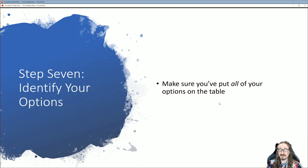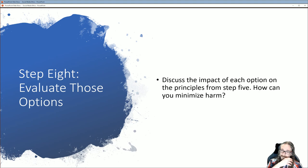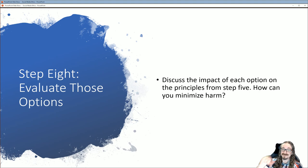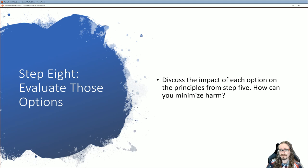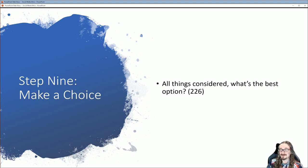Step seven: identify your options — make sure you put all options on the table. There might be some kind of compromise, for instance doing a clearly labeled sponsored video that's screened off from your regular content, so viewers know it's paid content. Step eight: evaluate those options — go through each one and think about what's going to minimize harm and be most effective. Step nine: make a choice — all things considered, what is the best option?